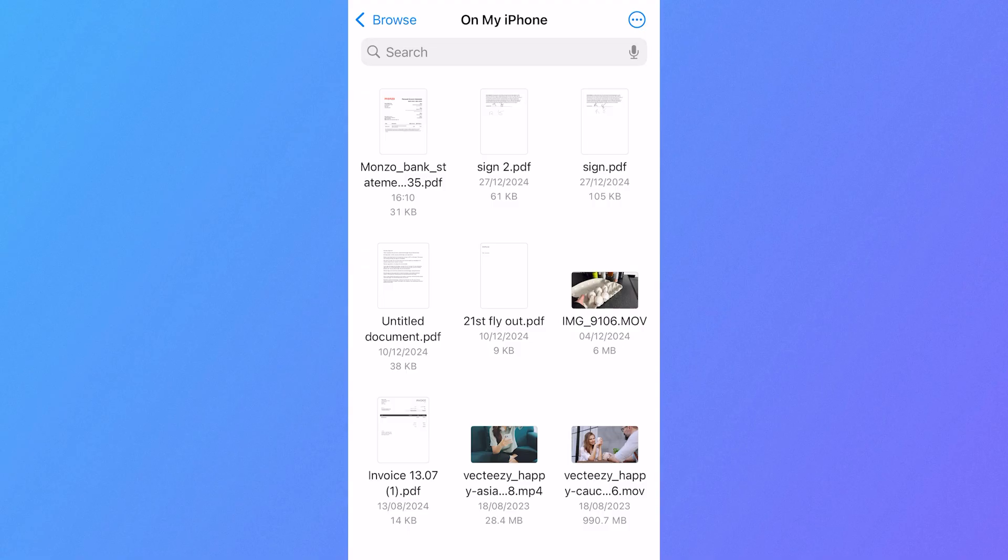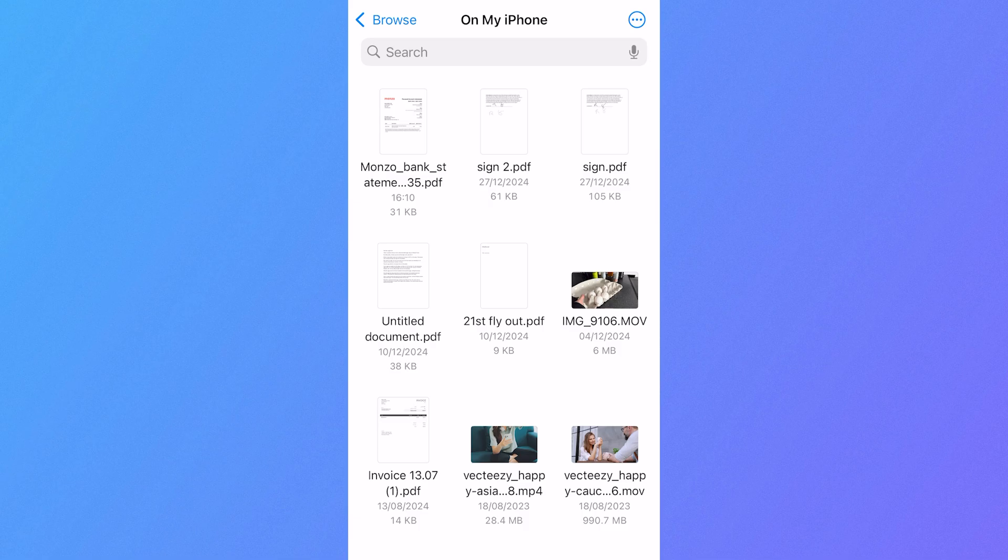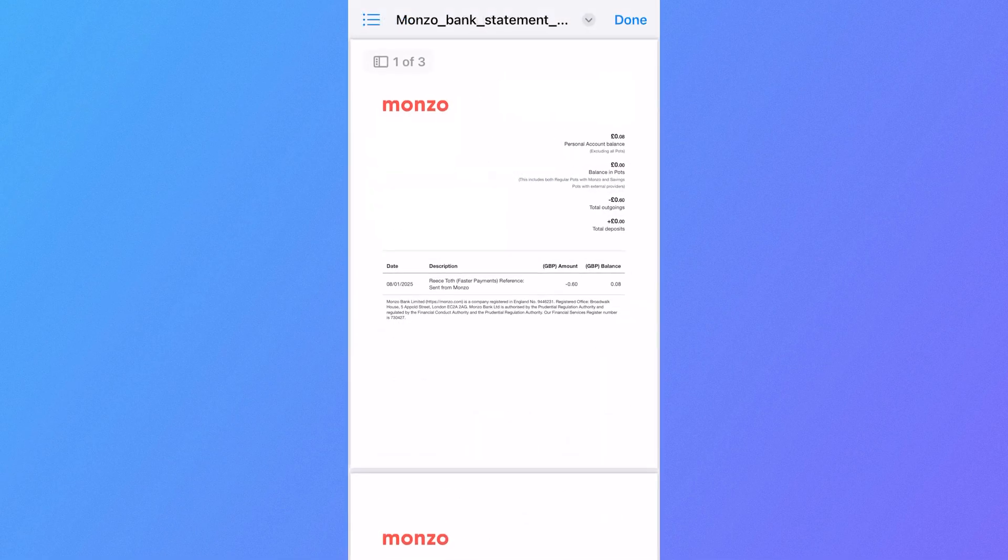Right at the top of the screen, you should be able to find your Monzo bank statement that we just created. You can go ahead and click on it like this.